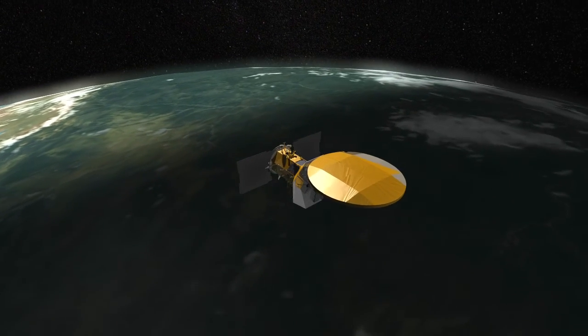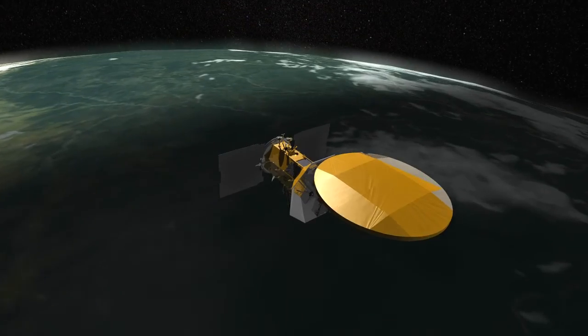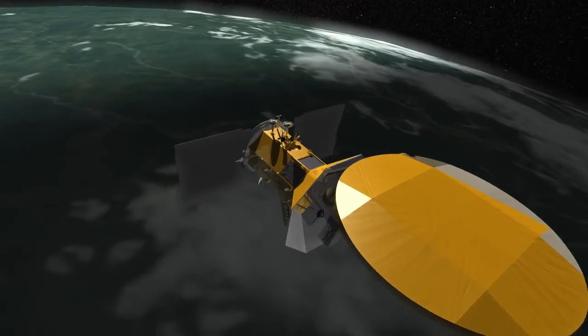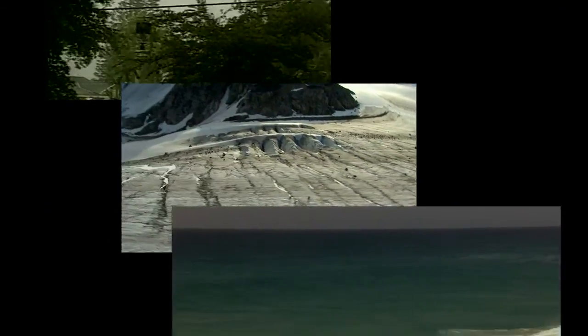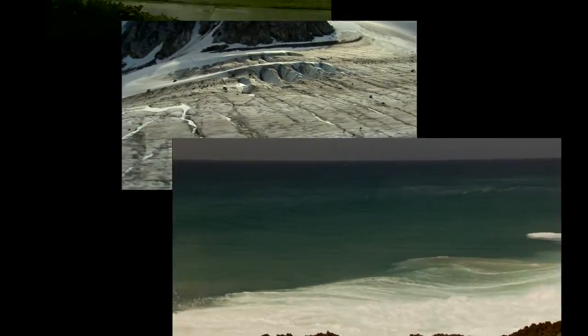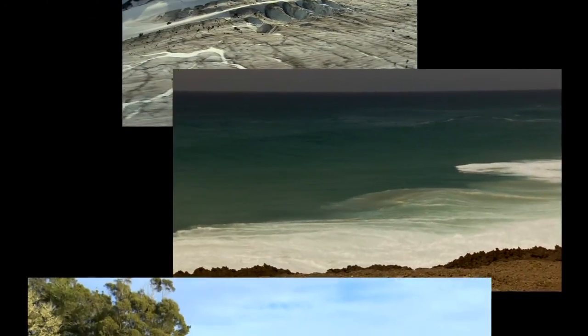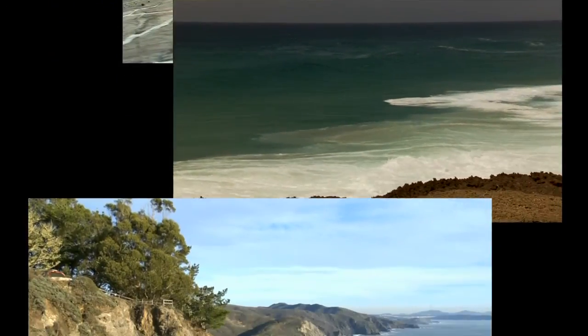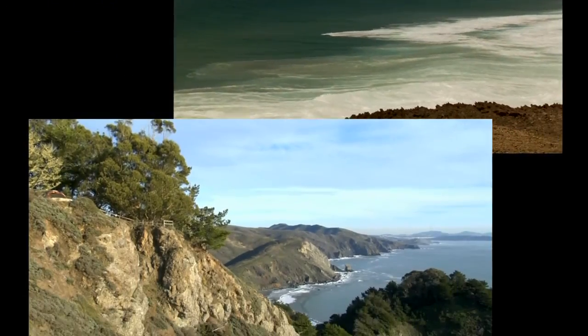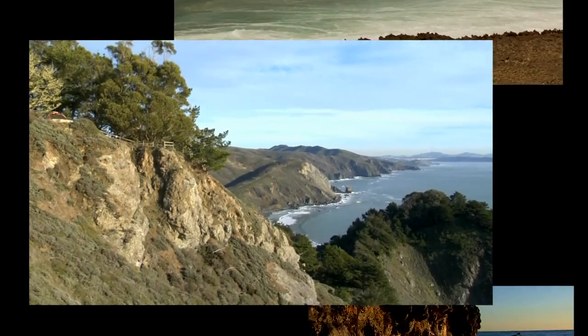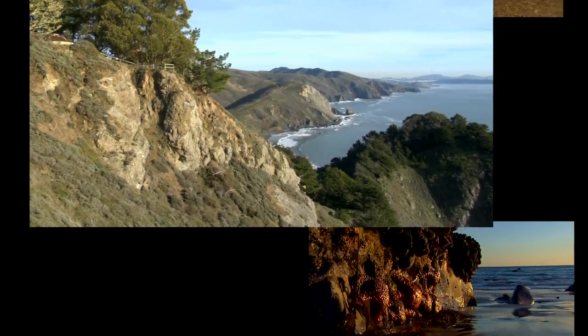Aquarius salinity data combined with data from other sensors that measure sea level, rainfall, temperature, ocean color, and winds will give us a much clearer picture of how the ocean works.